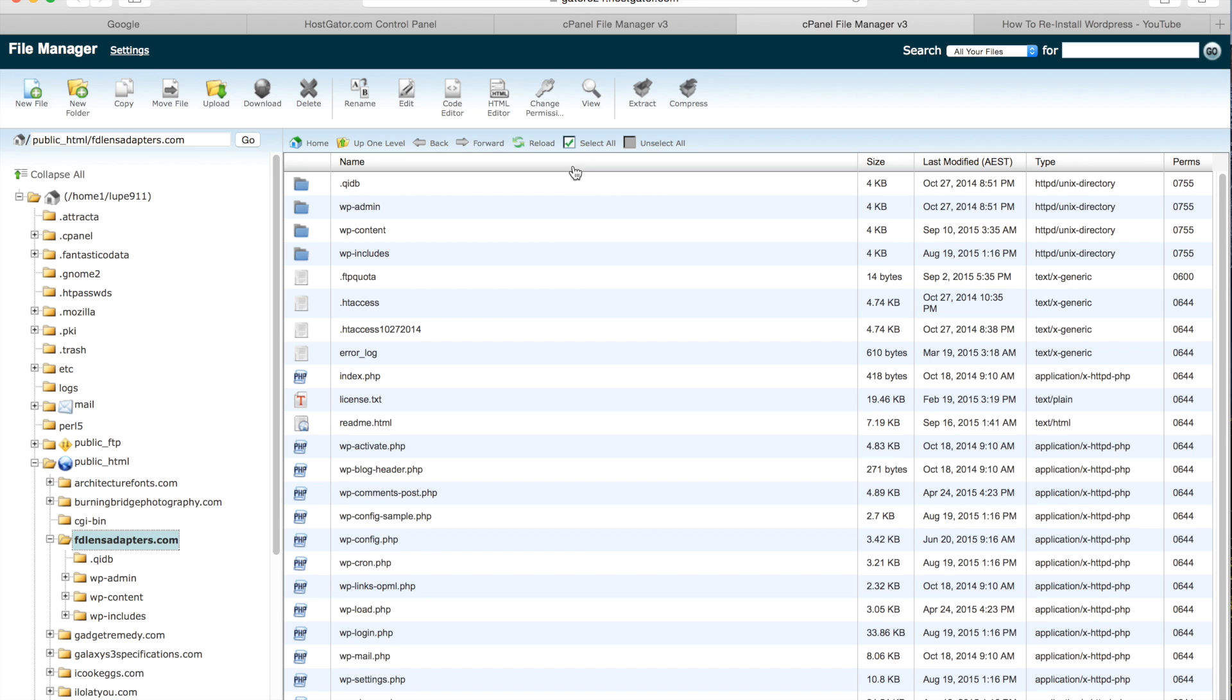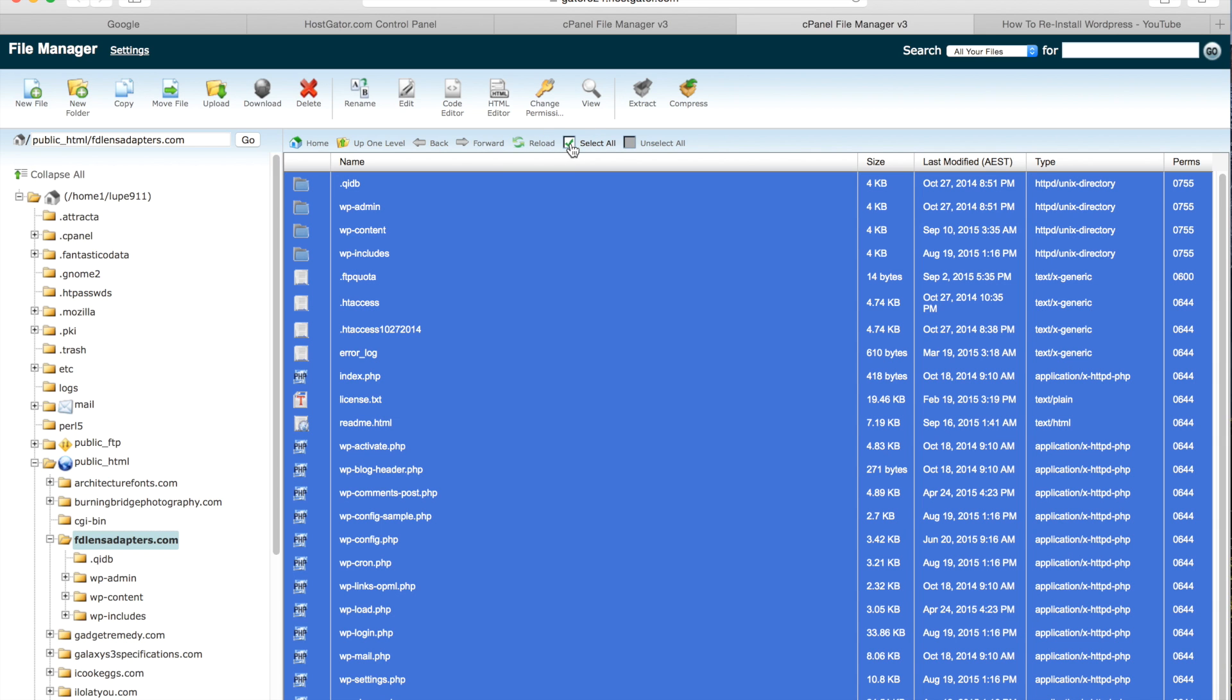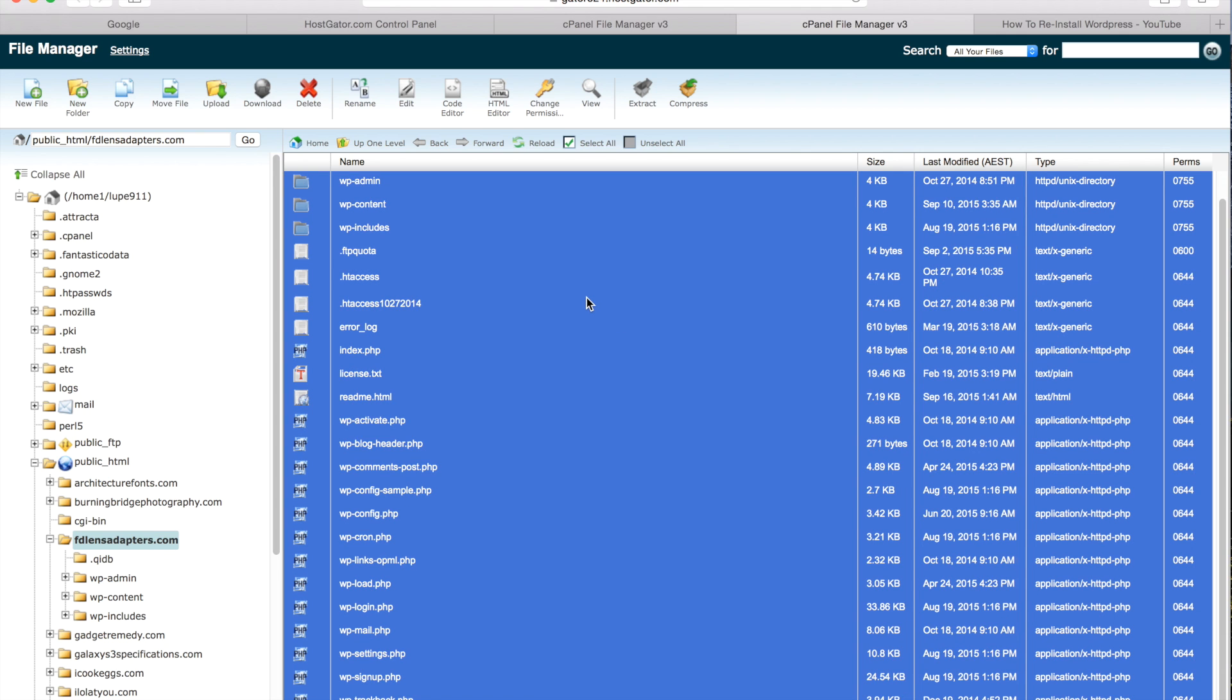Then you want to go up to the top, do select all, and then if you've done this correctly it will all come up in blue.